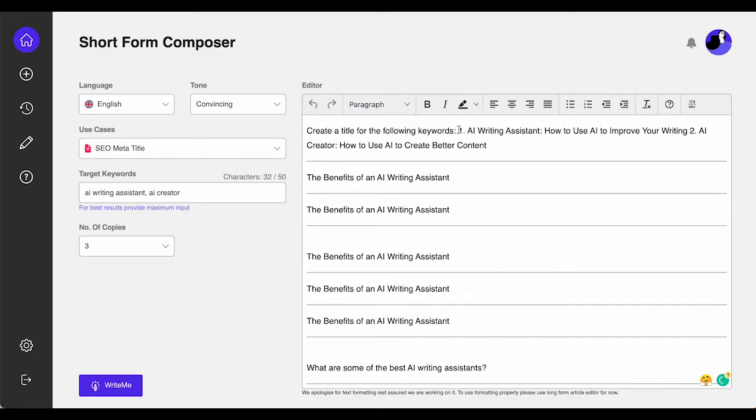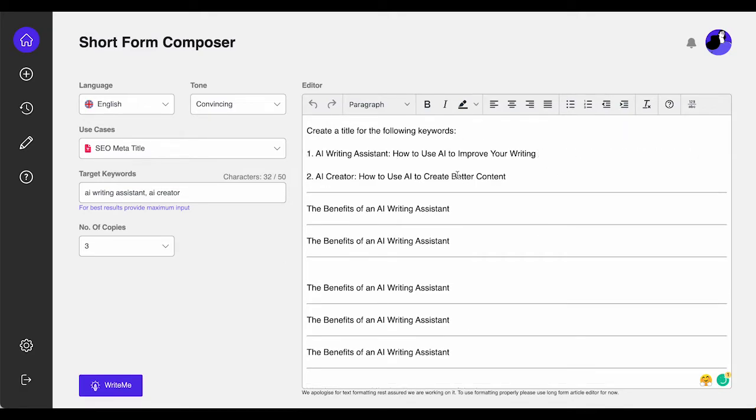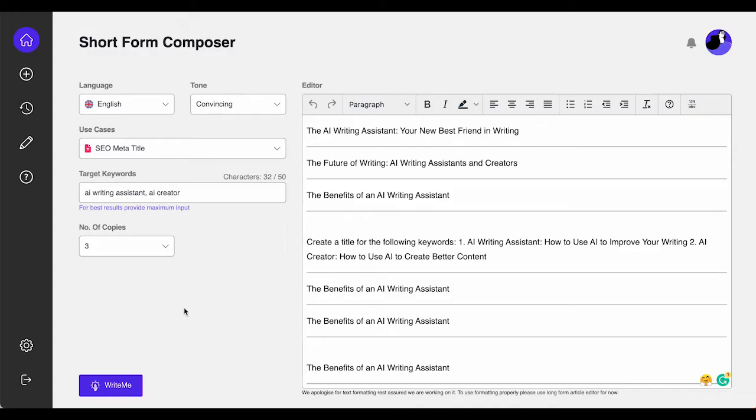With the new and improved user interface and user experience, it is now much easier and simpler to use WriteMe.AI. Explore new AI content creator suggestions and rule your competition.